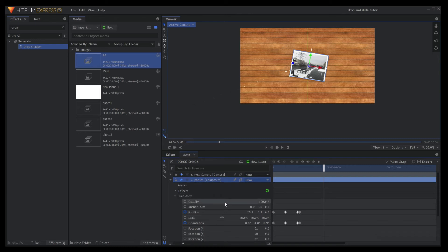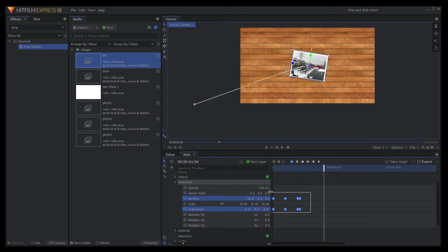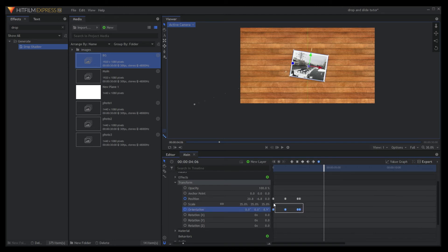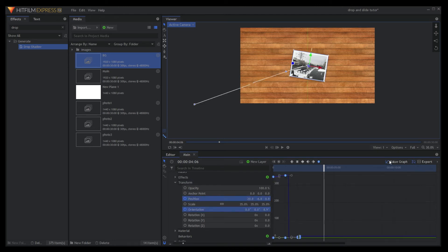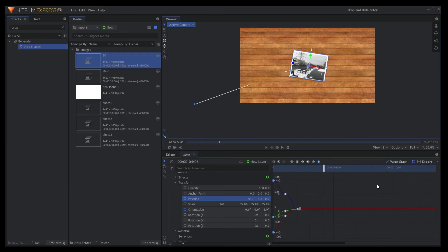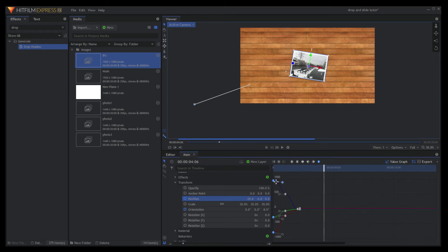Select all the keyframe points and convert them to manual bezier. You can now adjust the speed of the animation to your liking by clicking on the value graph. You can make it fall fast initially and slow down when it is almost reaching the desktop.